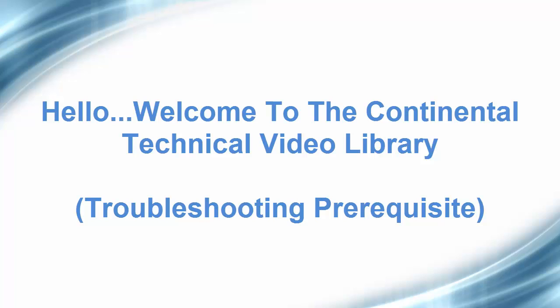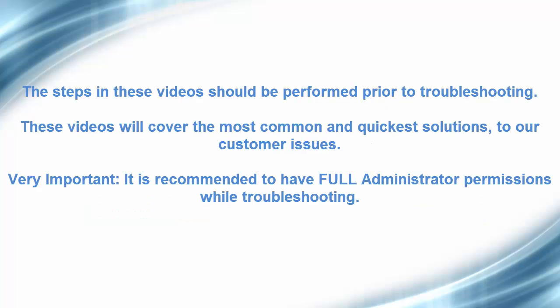Hello, welcome to the Continental Technical Video Library. The steps in these videos should be performed prior to troubleshooting. These videos will cover the most common and quickest solutions to our customer issues.